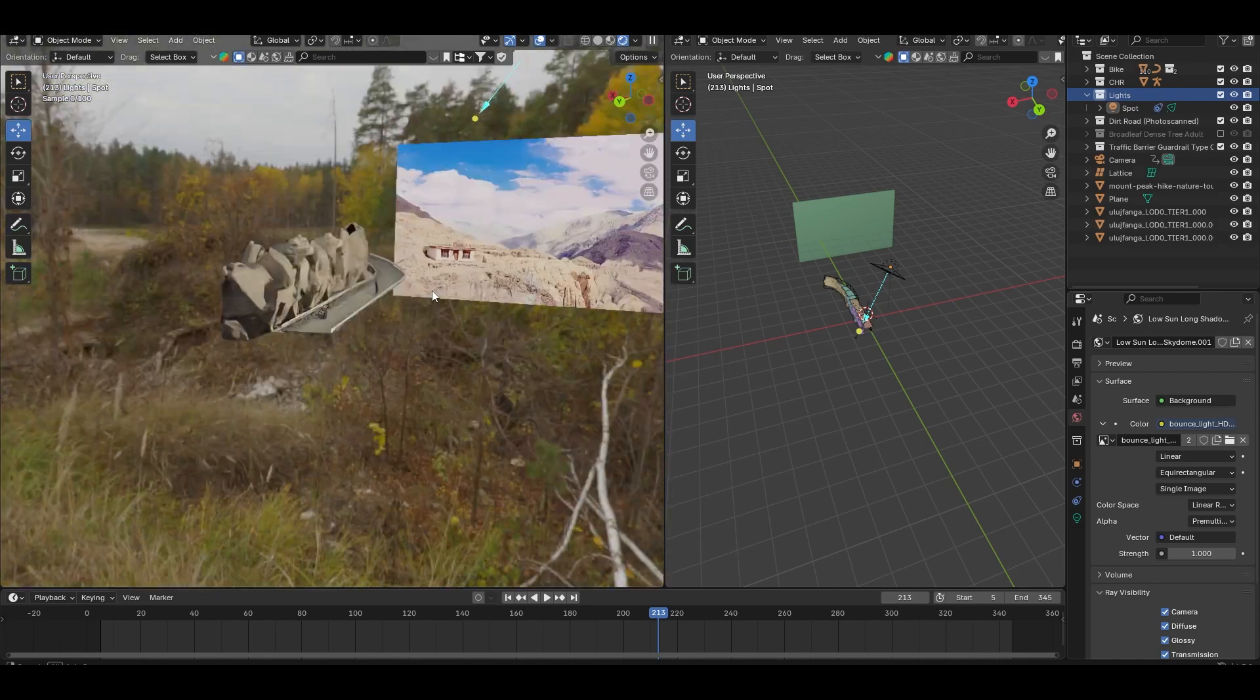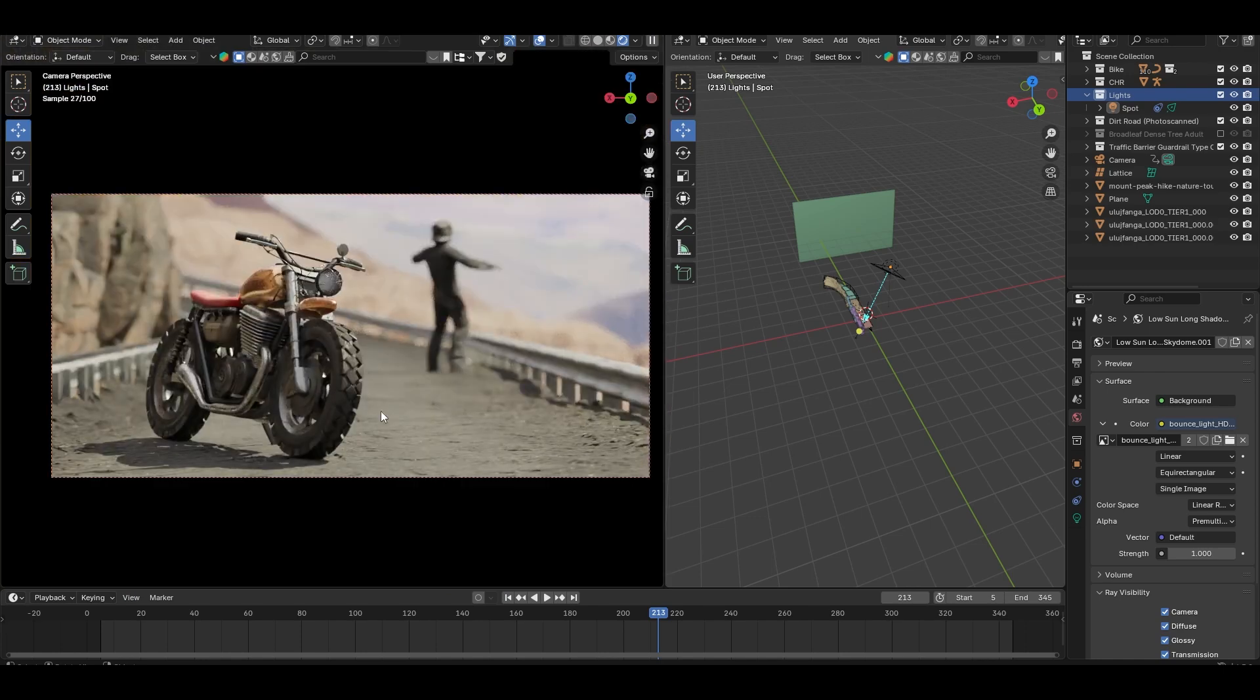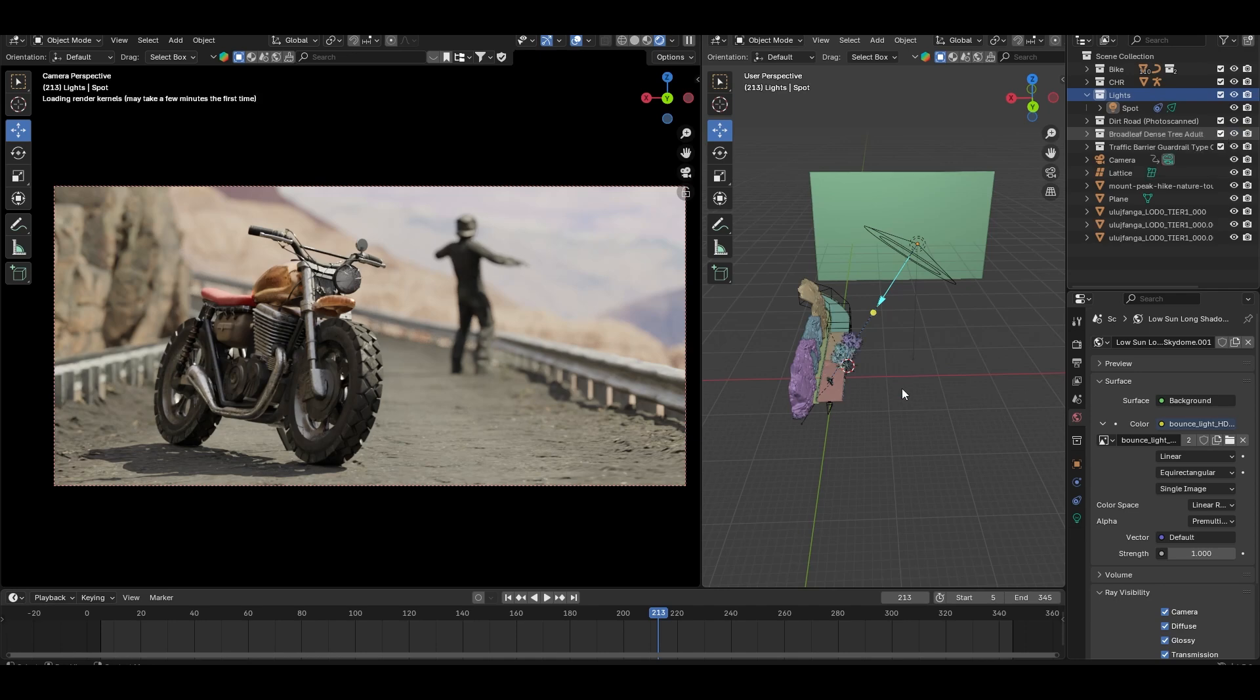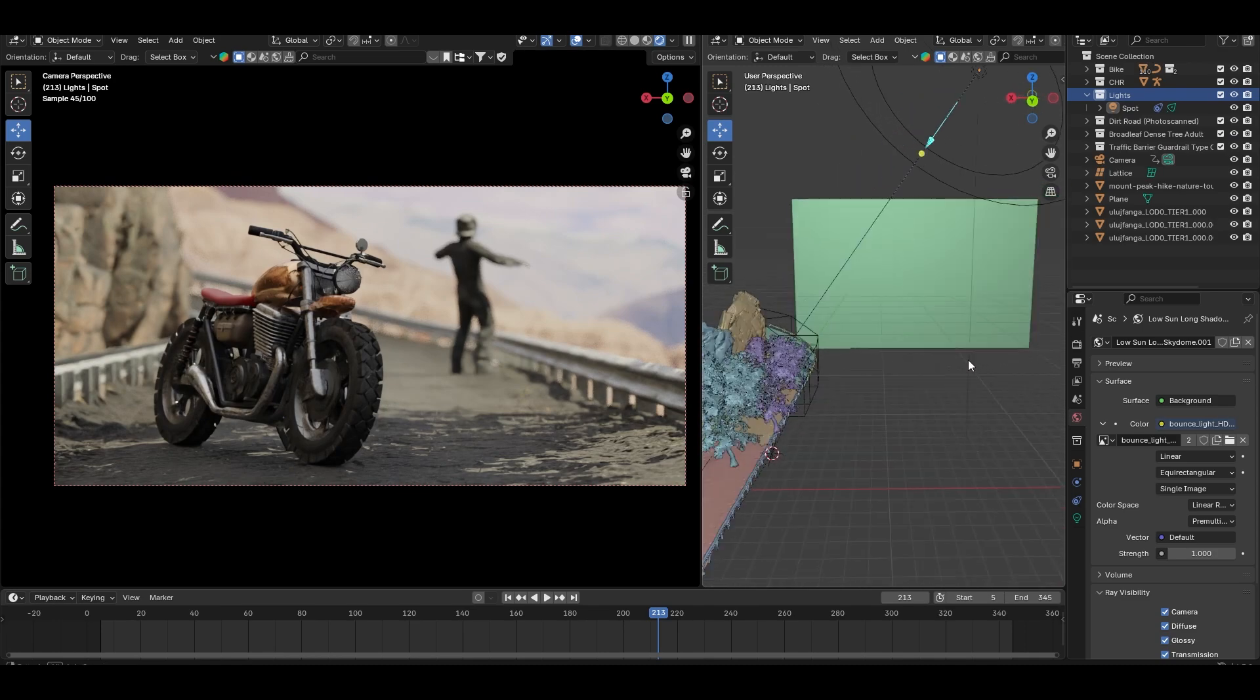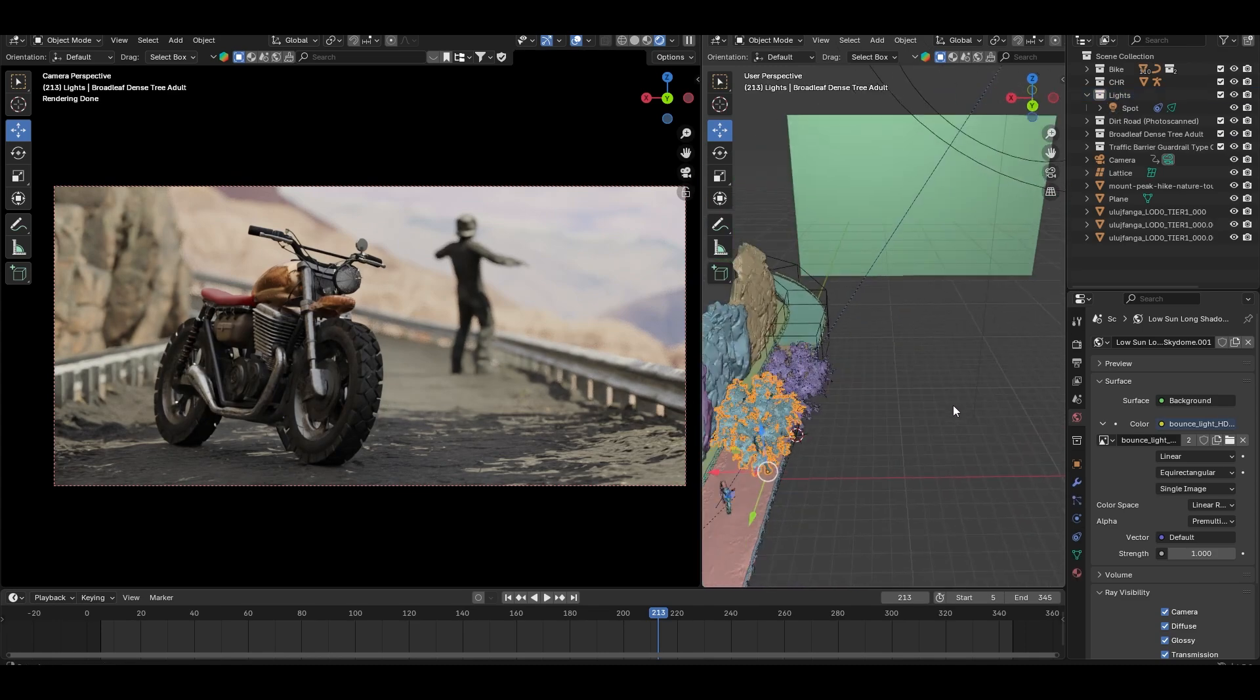With the HDRI in place, the scene already looks much better, but I am not done yet. To make this scene more interesting, I will add some dynamic shadows using the tree in the environment. This creates a gobo effect, where the light passes through the trees and casts interesting patterns on the ground.